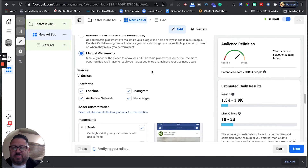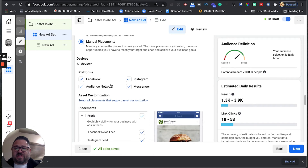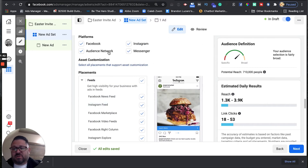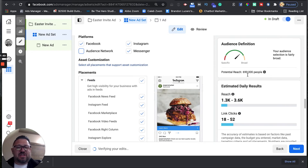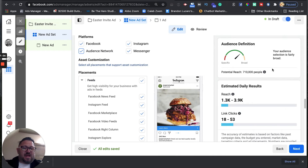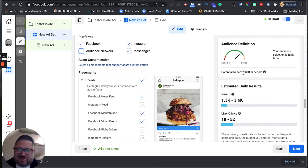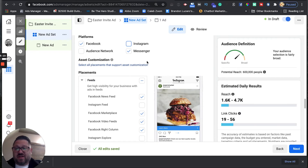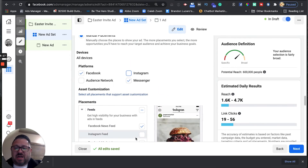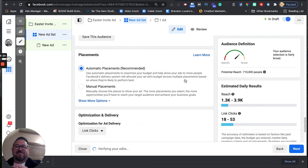If you decide to go in and choose placements manually, you can see the four platforms: Facebook, Instagram, audience network, and Messenger. You could uncheck some feeds — for example, run on Facebook and Instagram but not the audience network. When you remove the audience network, the reach drops from 710,000 to 690,000, and if you also remove Instagram, it drops further to 600,000. But if this is your first rodeo, I recommend using automatic placements and letting Facebook's algorithm do all the heavy lifting.